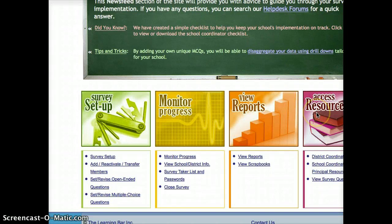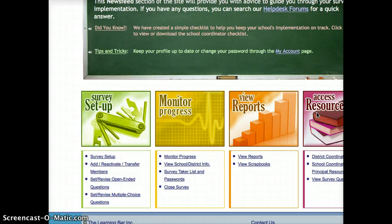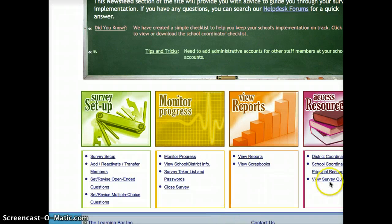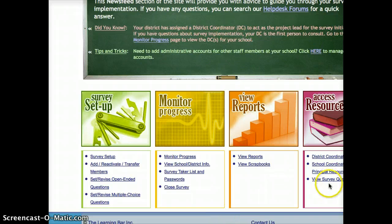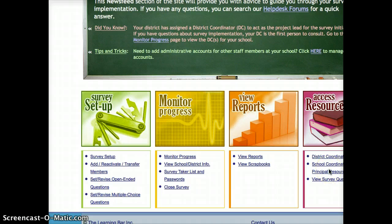And lastly, under Access Resources, there are a number of resources available to help you with the survey, including tutorials, help files, etc.